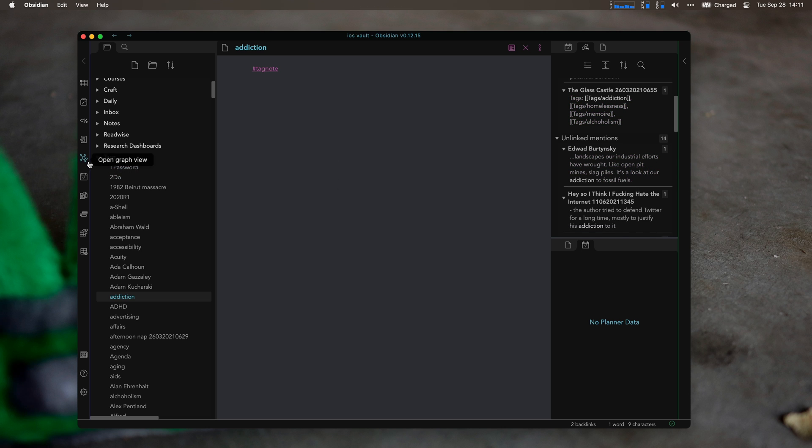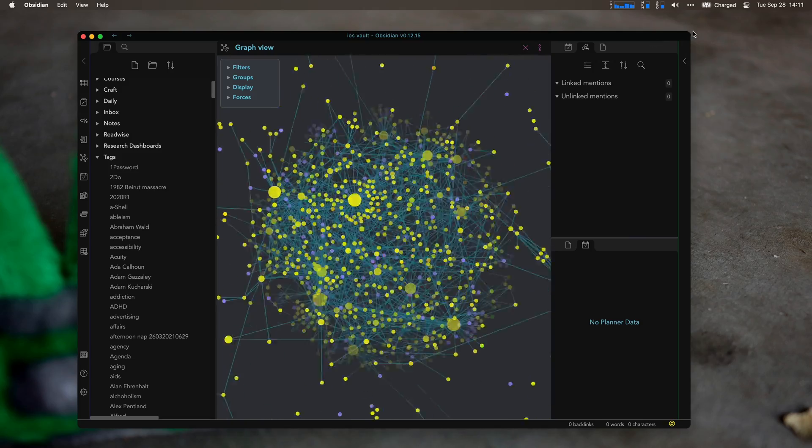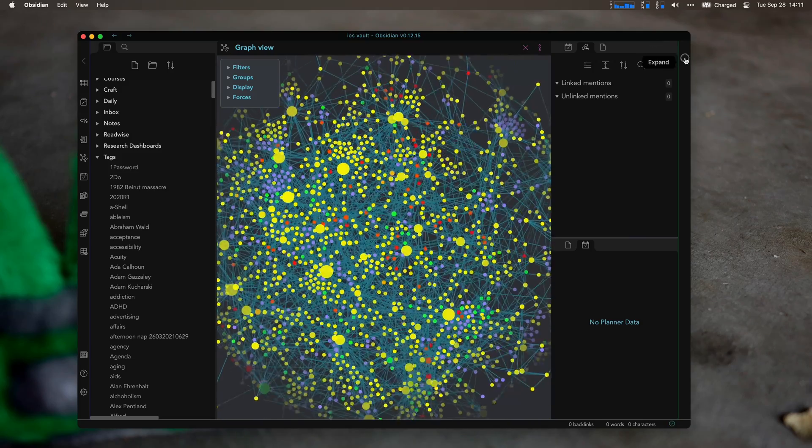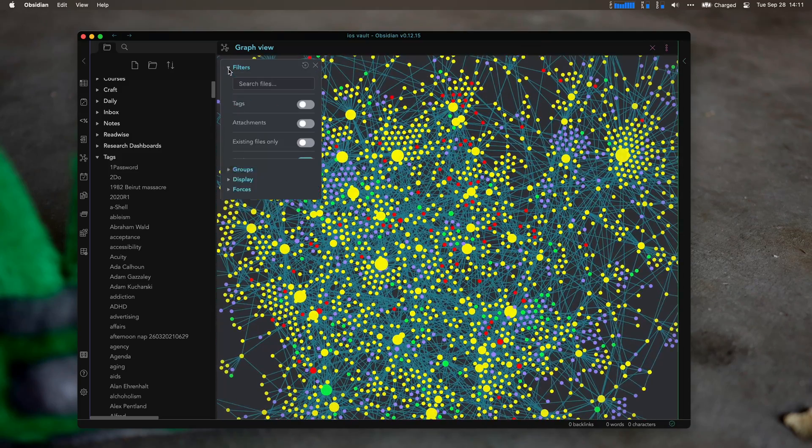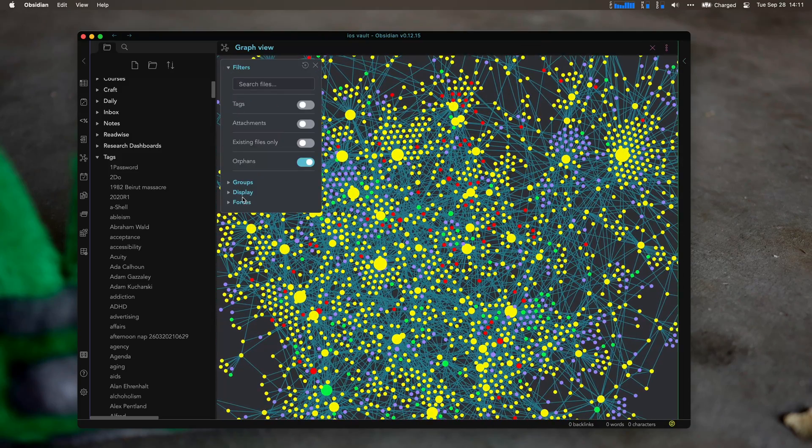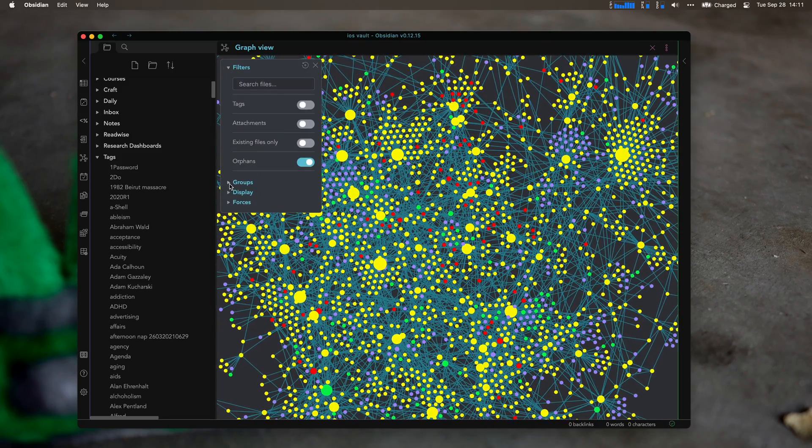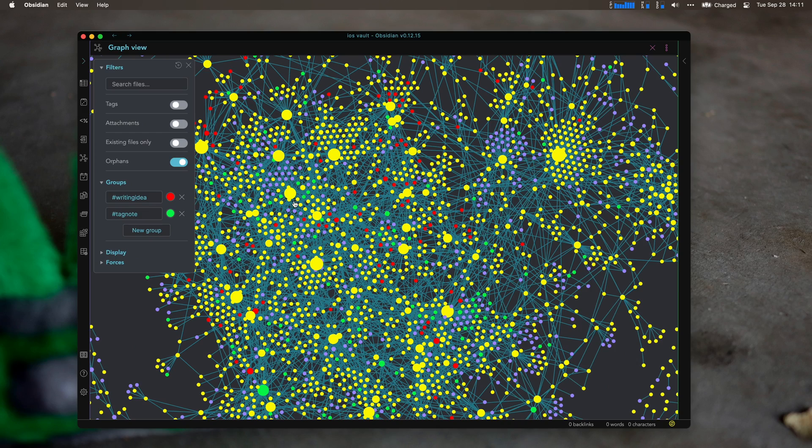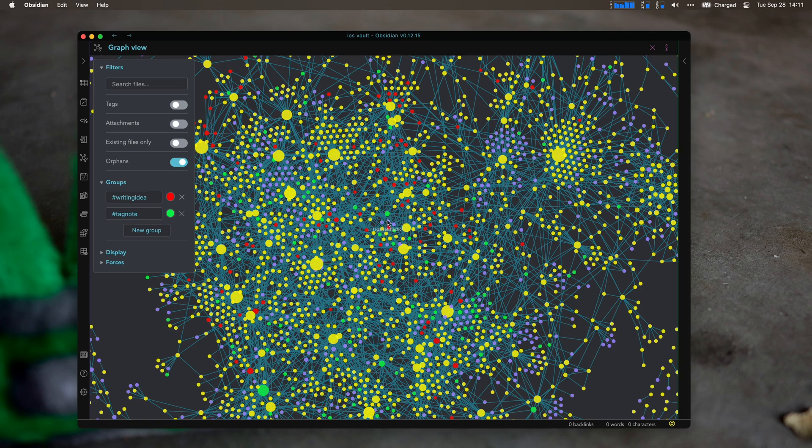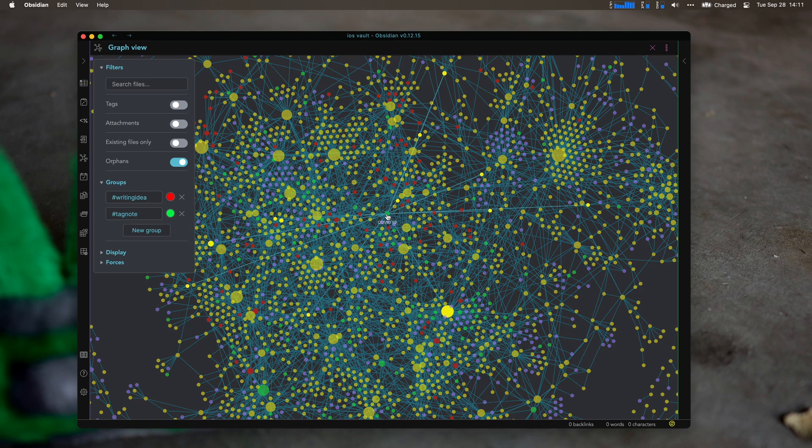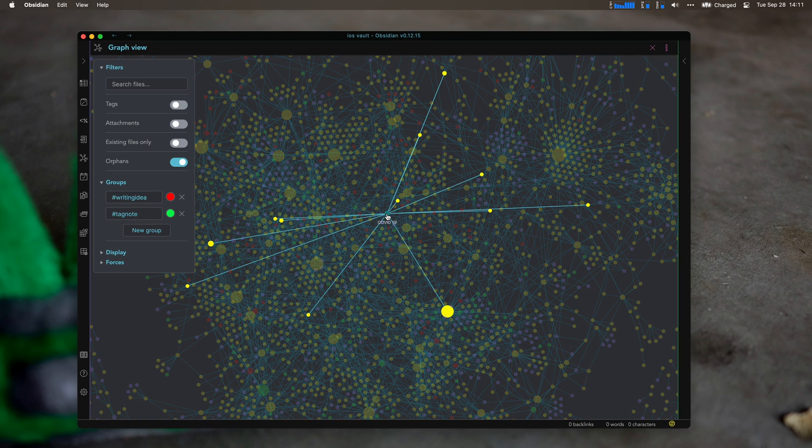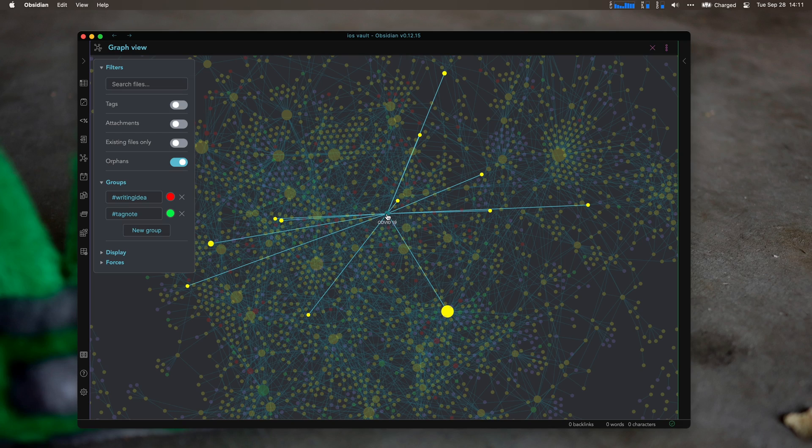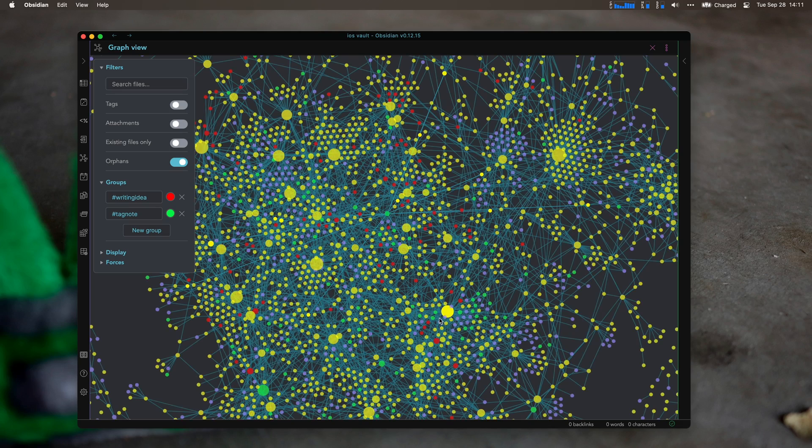And these are things, if I look to my graph view, that may be big later. So if I go to my groups, you can see that I have tag notes in green. And as I am looking, I will actually look for what is big in green. So something is COVID-19. That's a bigger idea.